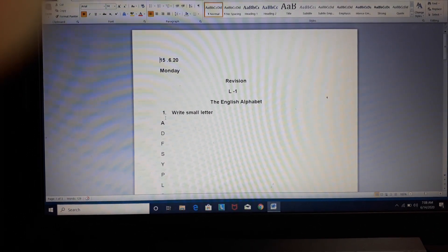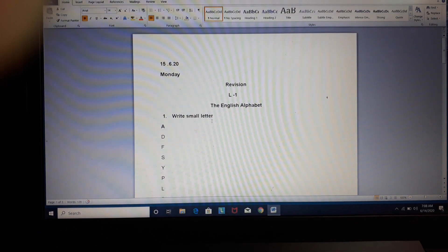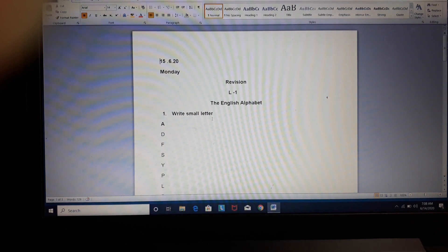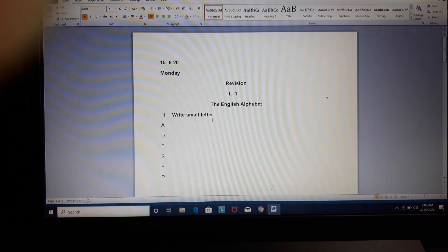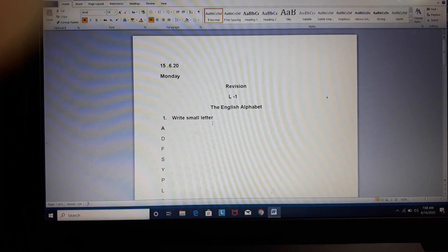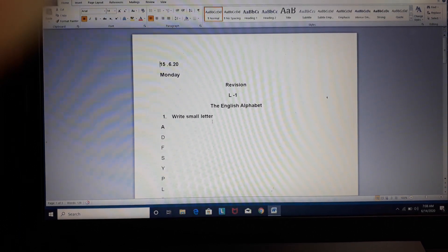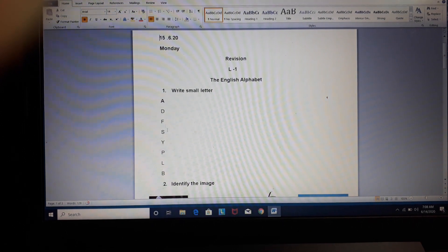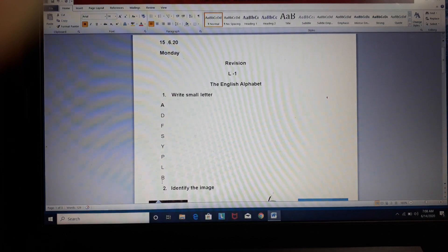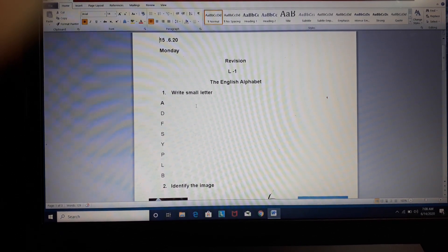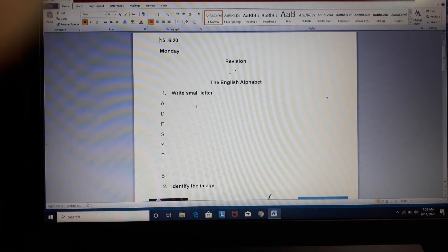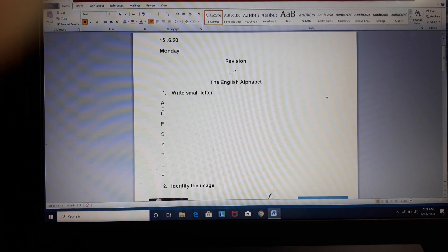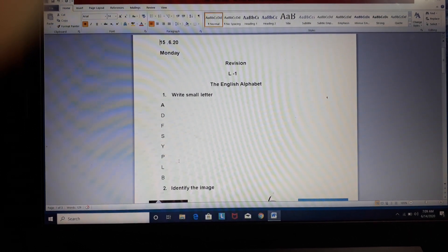Now, what will you write? Our first question is, write small letter. You have learnt two types of ABCD. One is capital and small letters. I have given you few letters. You will see on screen. These are the letters. You have to write these letters in the same form in your notebook, and write the small letter right next to it.